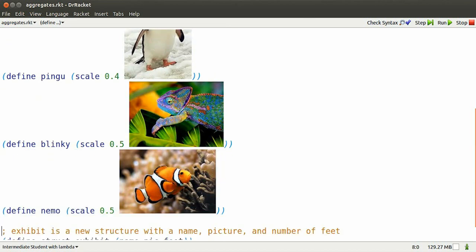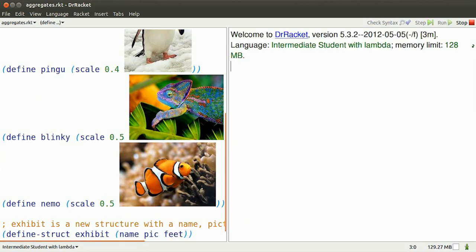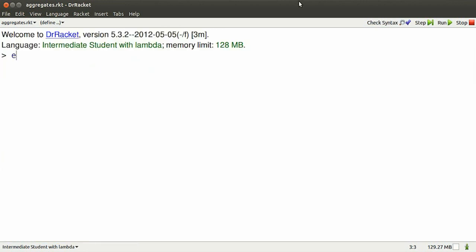Here are some names as shortcuts for a few images, and here is a new structure. It's an exhibit, and it has named parts: name, pic, and feet.